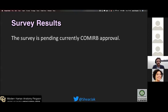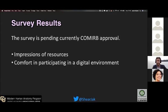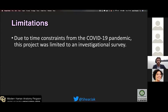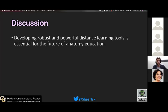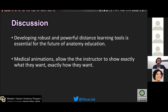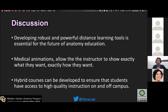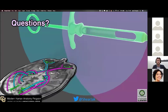Due to the rapid nature of this project, the survey is still pending IRB approval. However, what we will be looking for is students' impressions of the resources and their comfort participating in a digital environment. Limitations were primarily from campus closures and limited resources due to the COVID-19 pandemic, so this study was purely investigational. Future directions would include a robust comparative study between 2D representations of anatomy and 3D animations. I believe that developing powerful distance learning tools is essential for the future of anatomy education, that medical animations allow the instructor to show exactly what they want, and that hybrid courses can ensure students have access to high-quality instruction both on and off campus. Thank you very much.